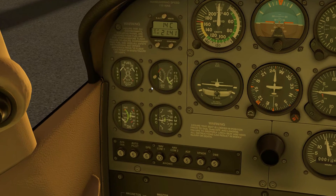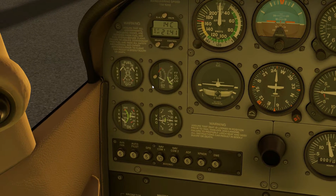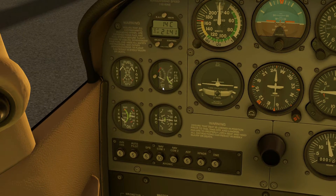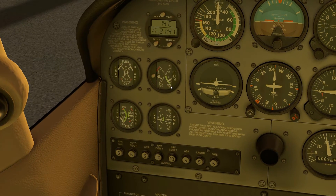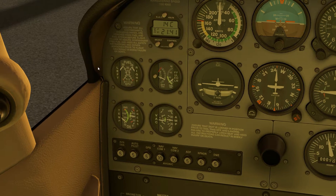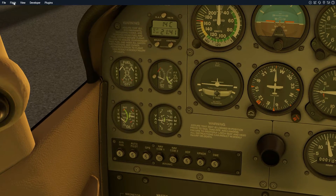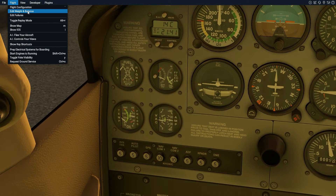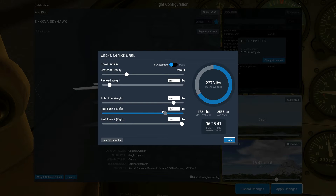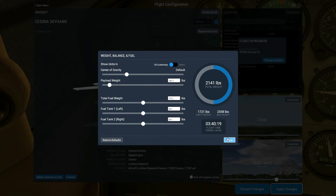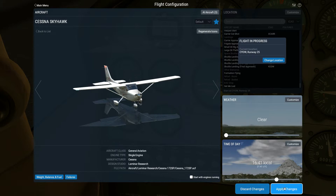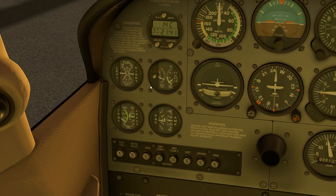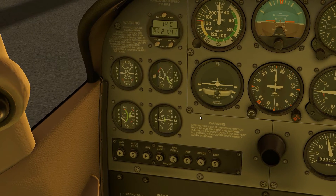Now in a real-life situation we would have to shut the aircraft off to get fuel, but not in X-Plane. We can simply go to the flight menu, edit weight and balance, and in this case I'll move the fuel to halfway — and now you can see I have half a tank of fuel.